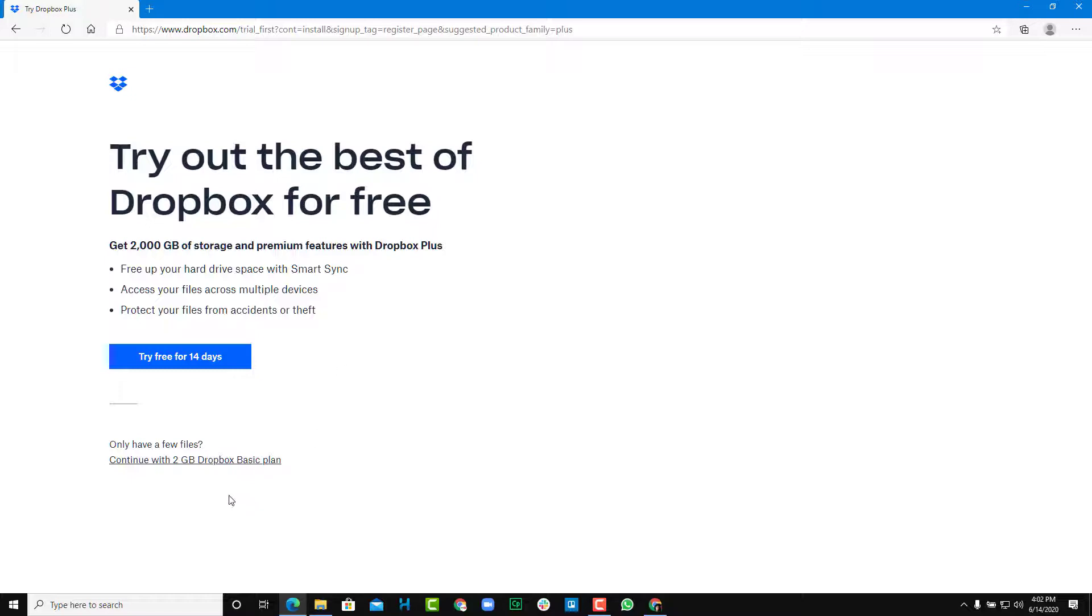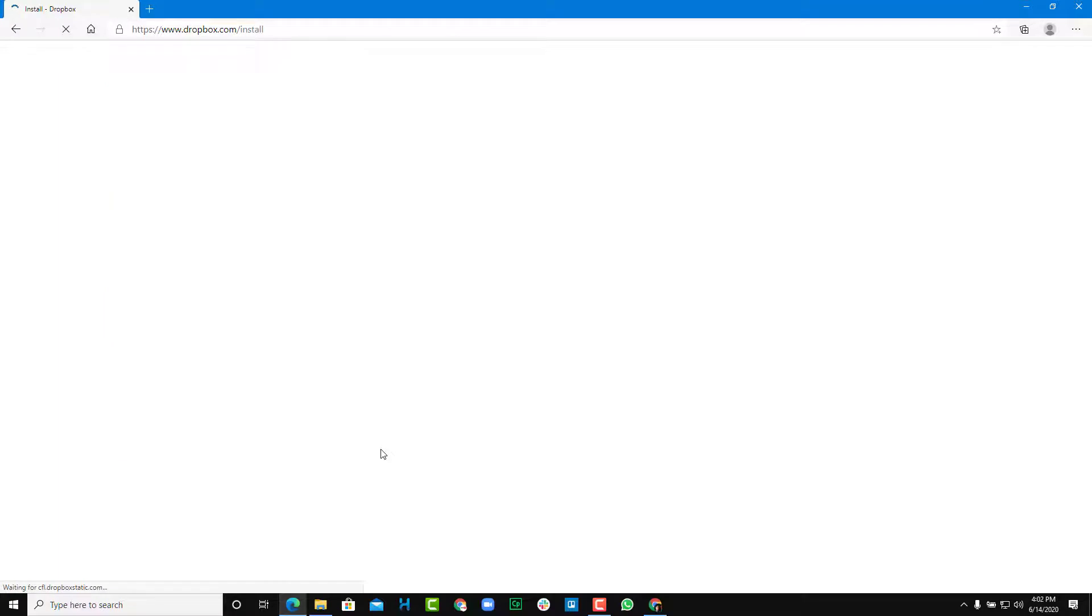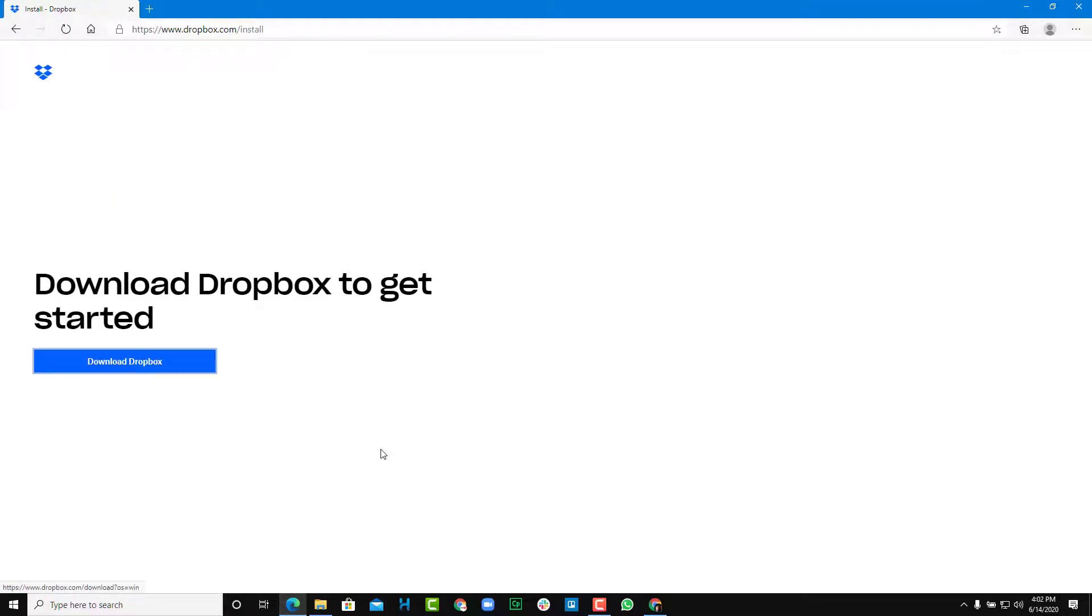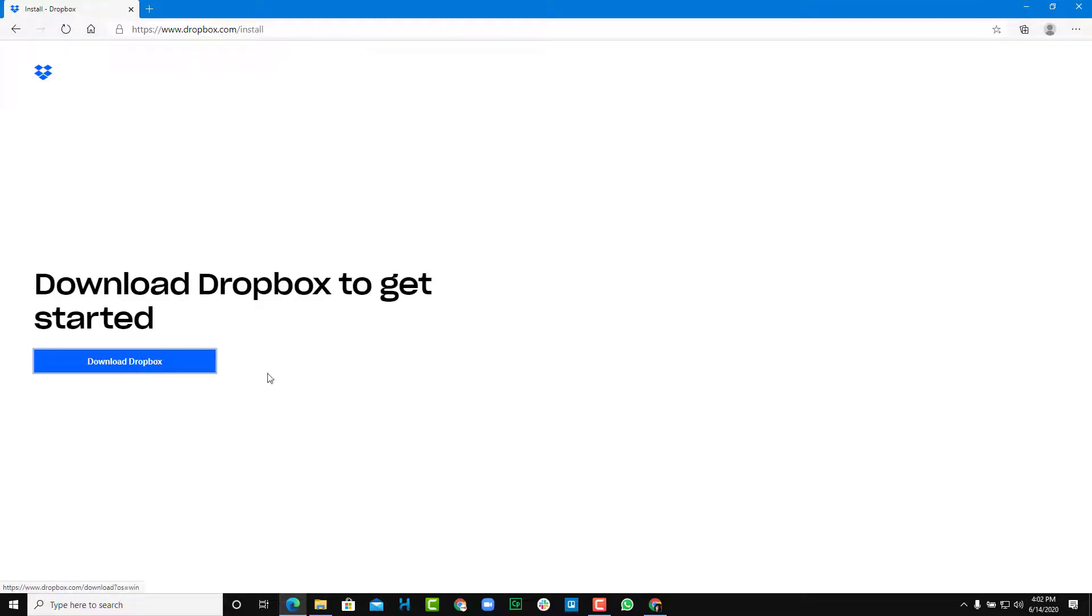So now we can continue. It gives you an offer. We don't want that offer. So we're going to continue with the 2GB Dropbox basic plan just like this. And now I have an option to download Dropbox and install onto the computer.